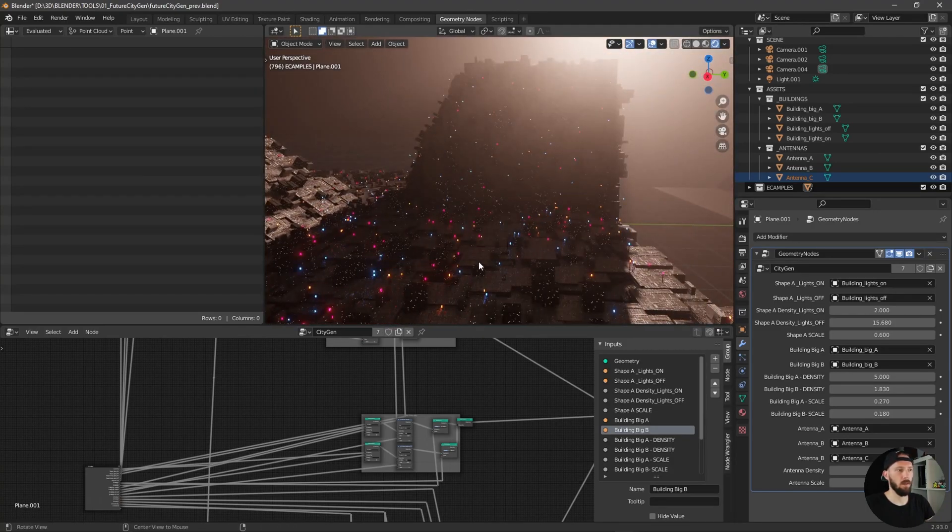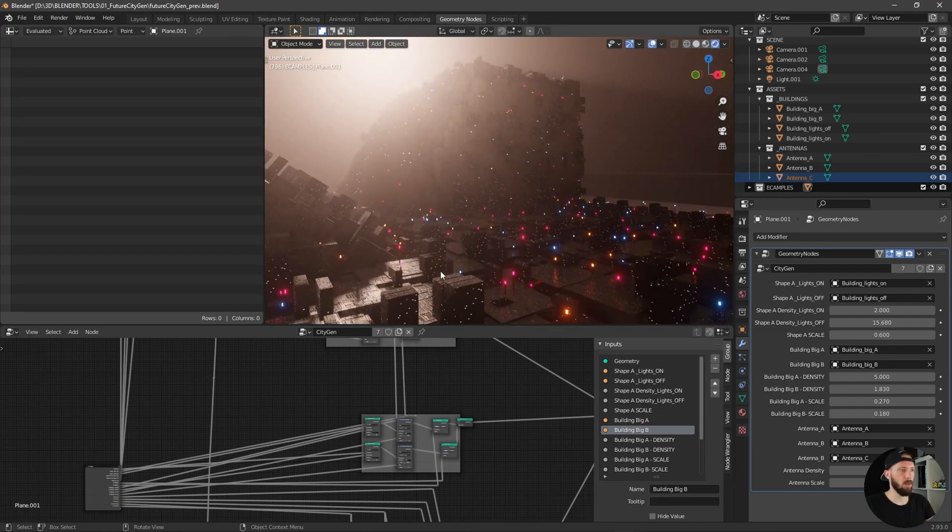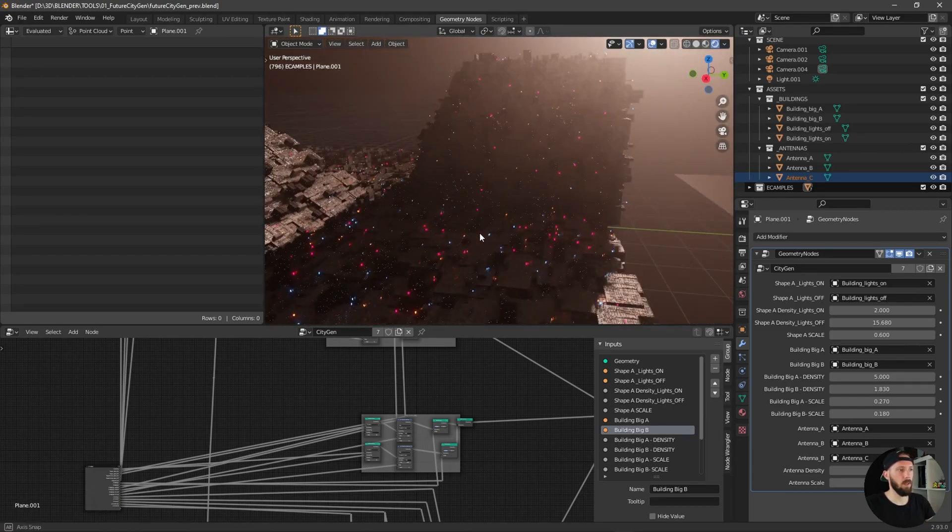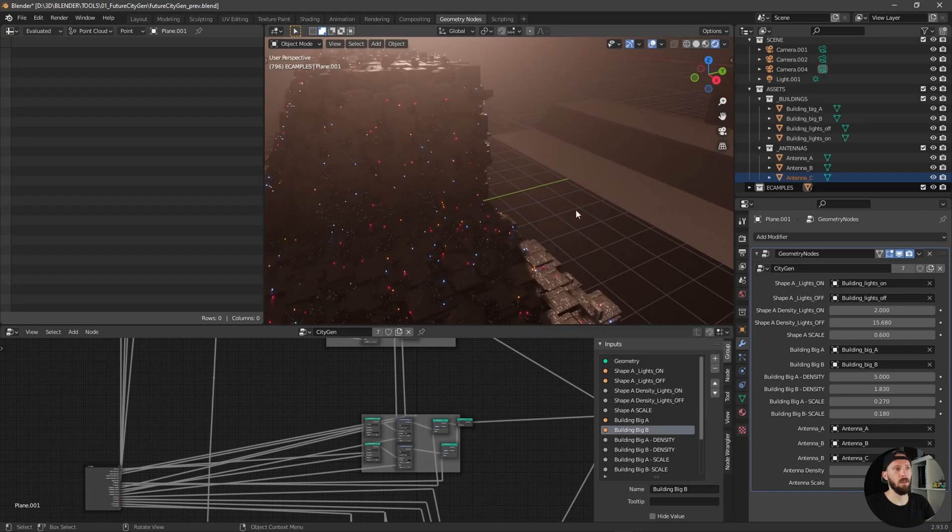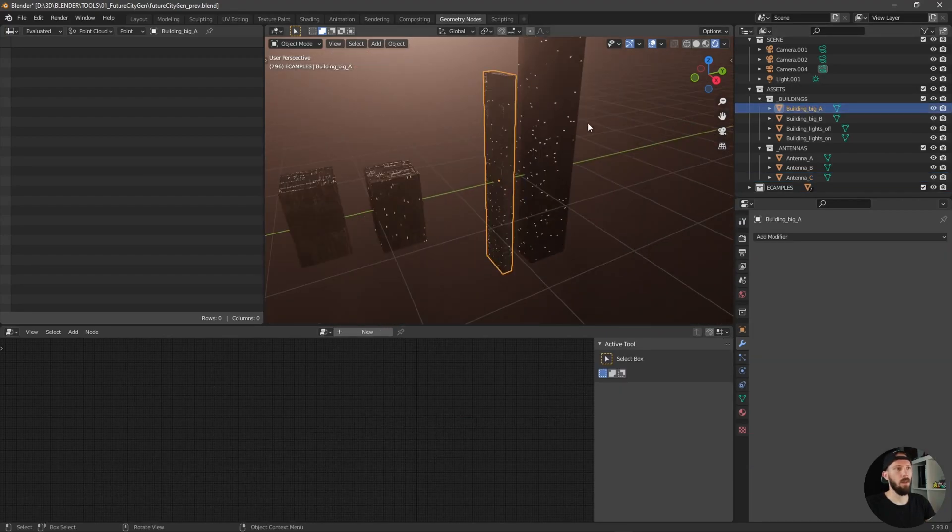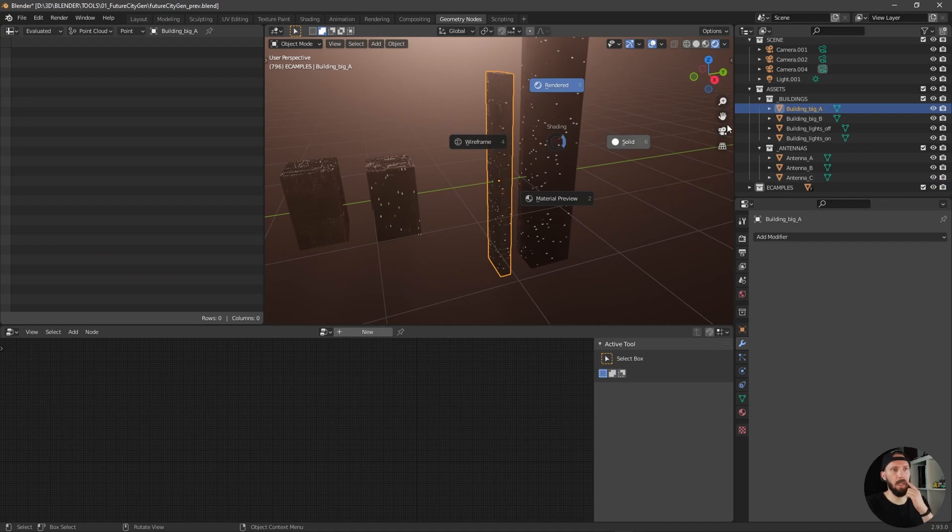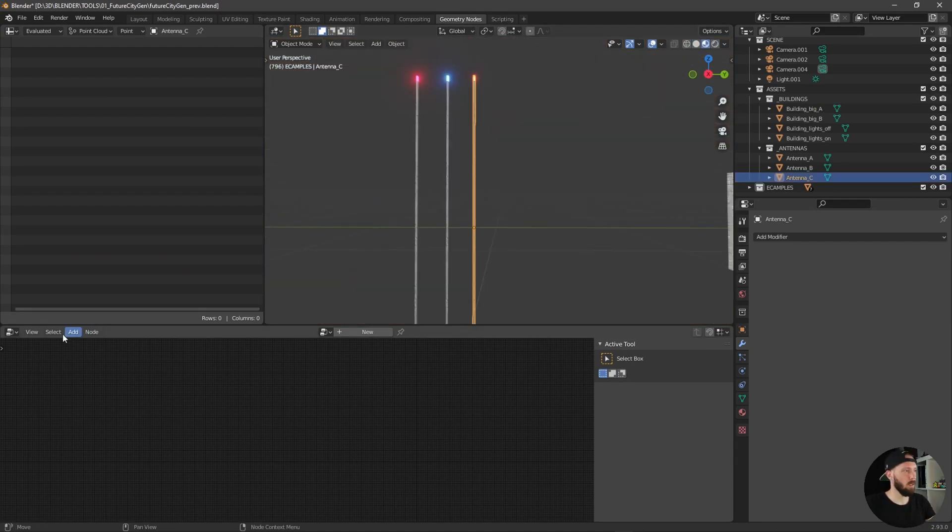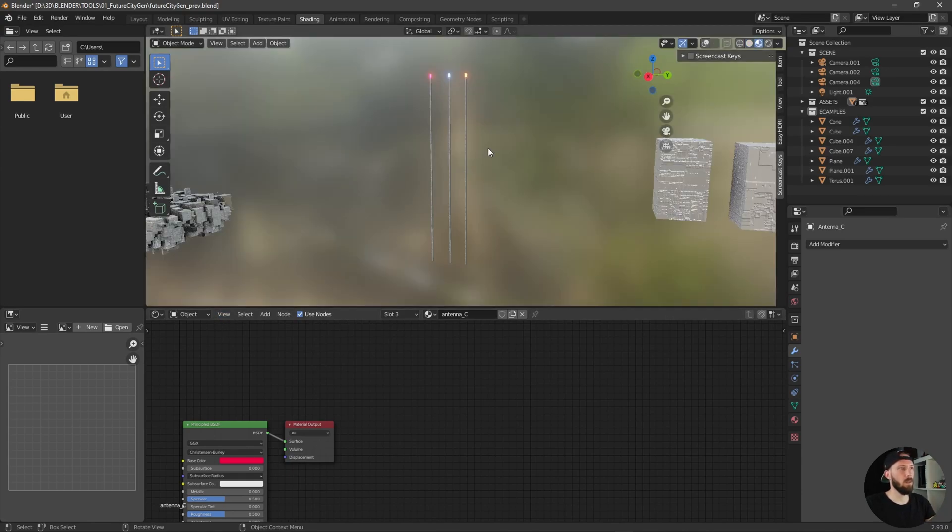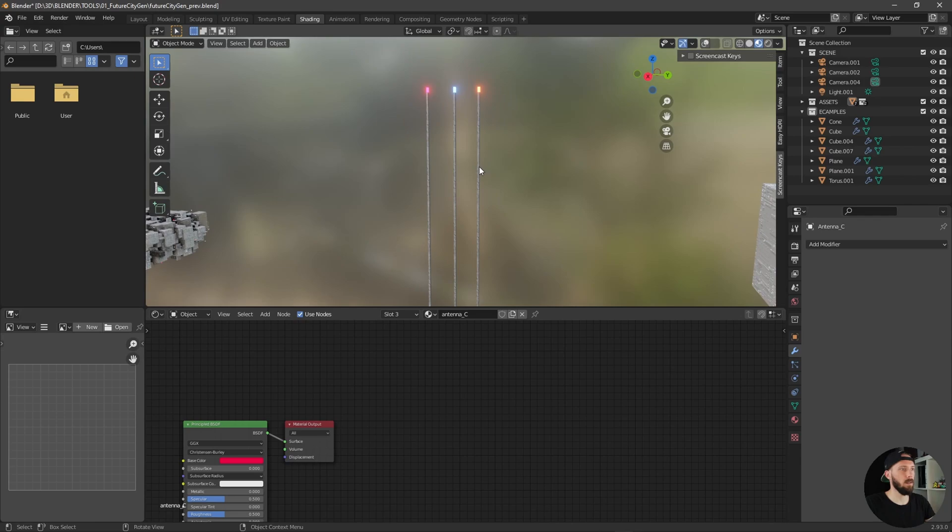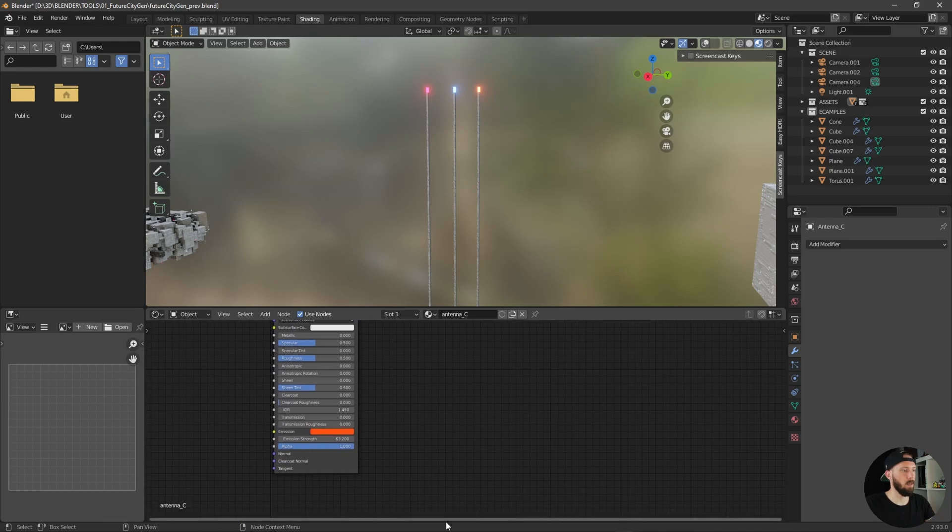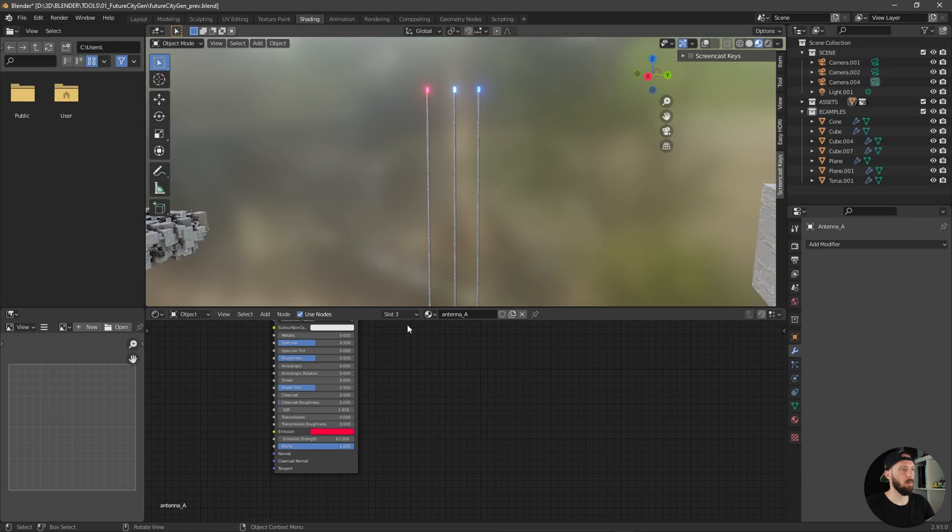If you don't like these colors of the antennas or maybe the structure of the cubes or something, you can go back to the assets and go to this one here and change the colors here in the emission. You can change any colors here, something bluish if you want.